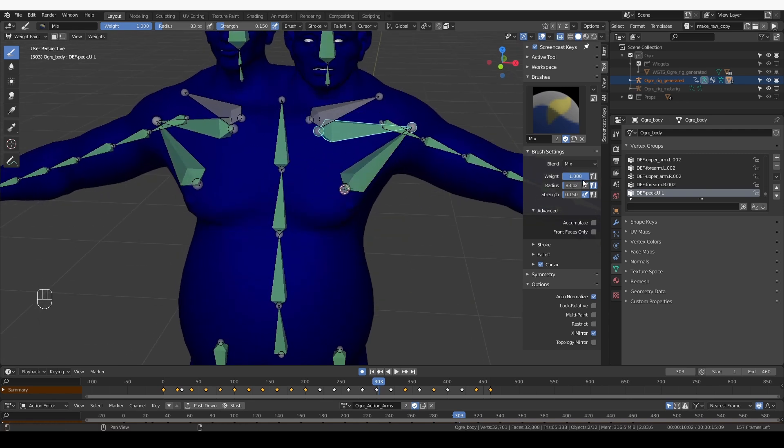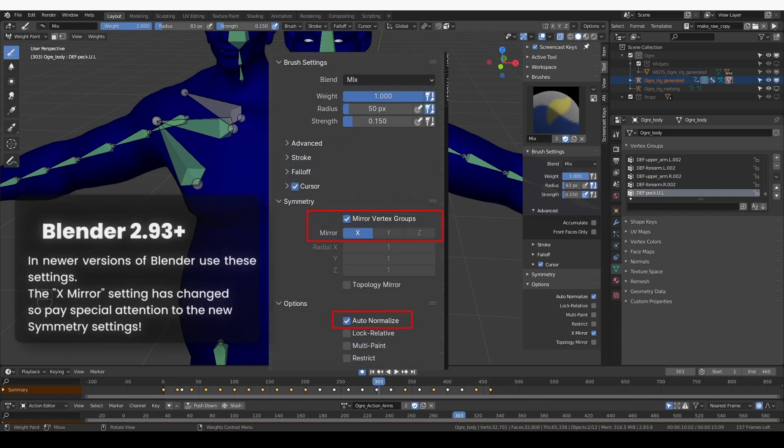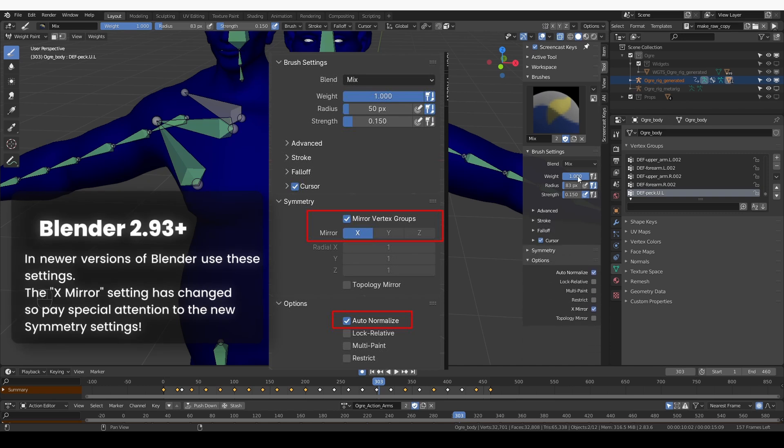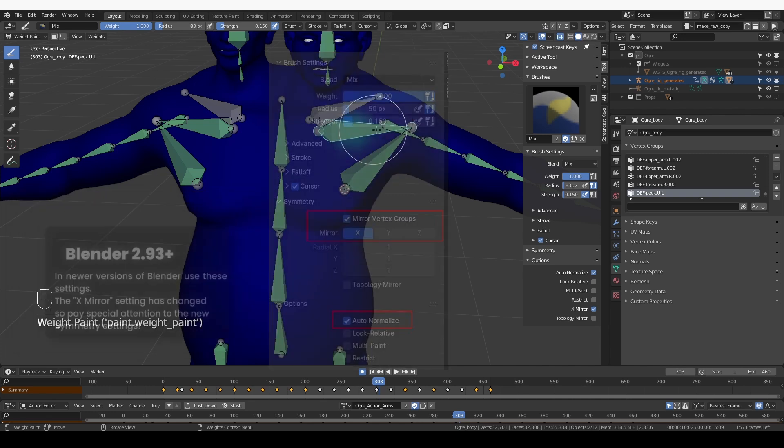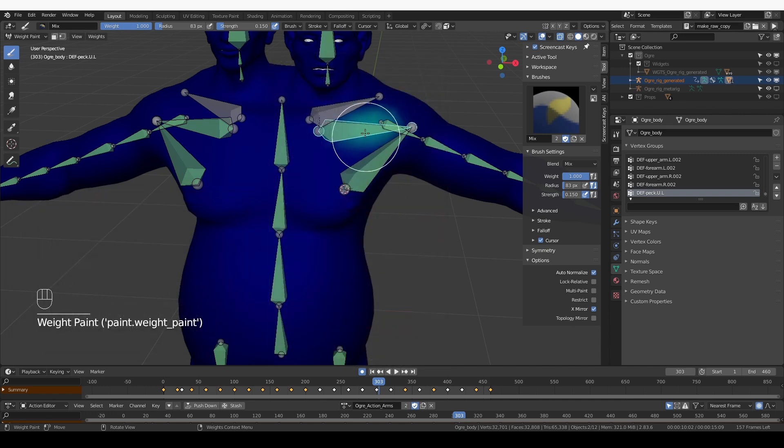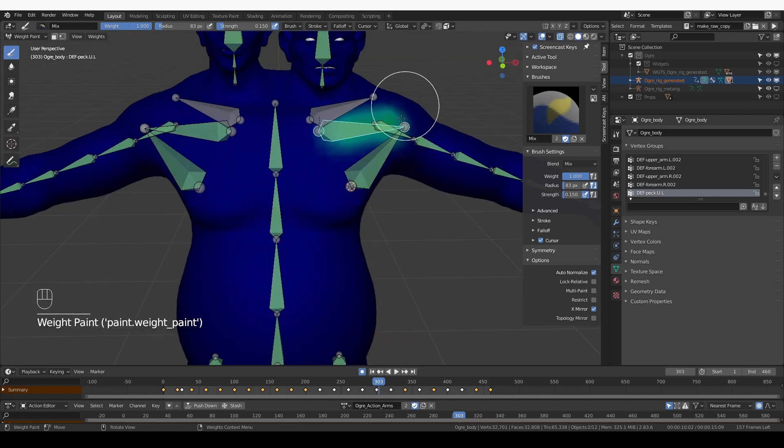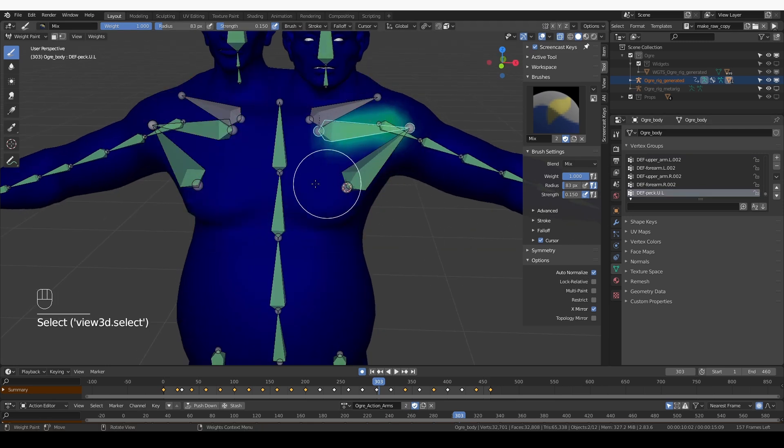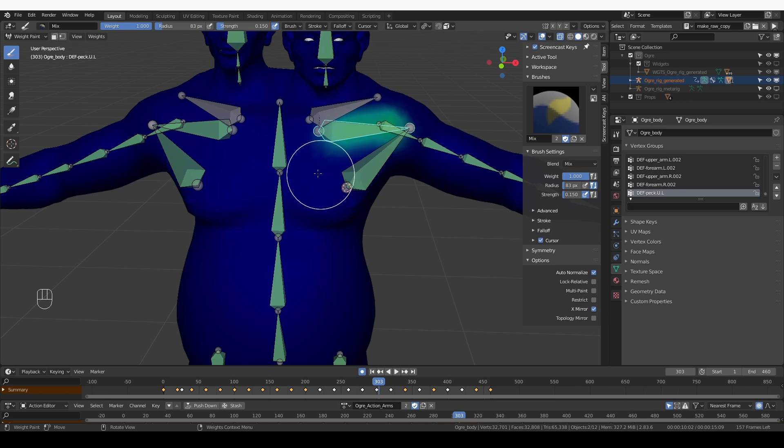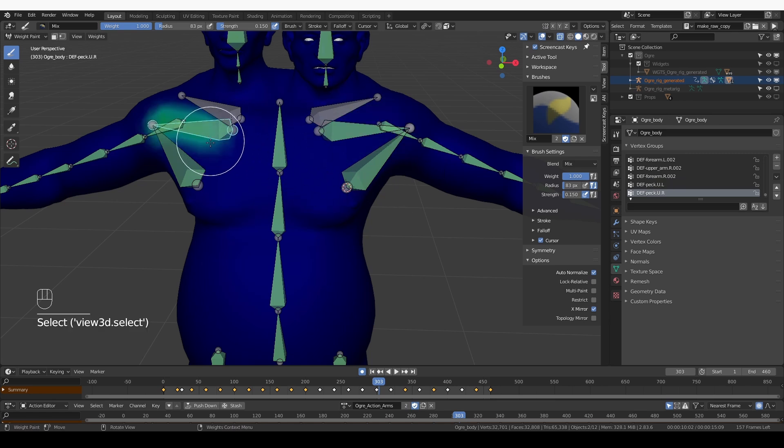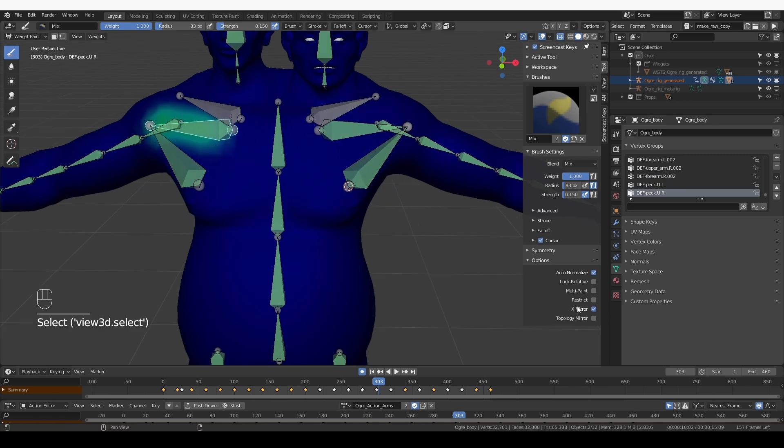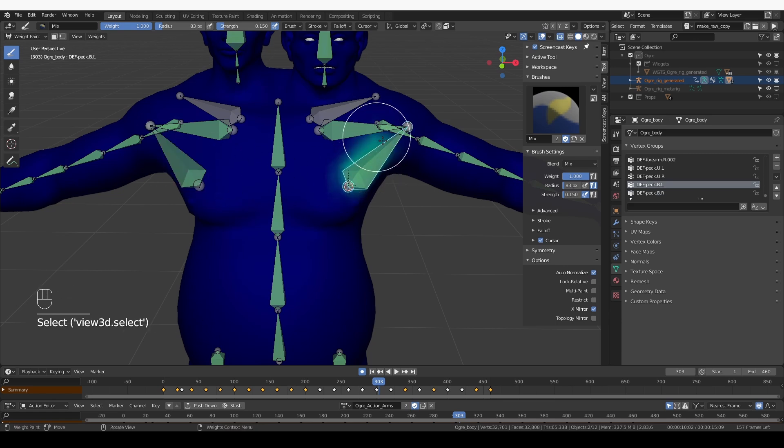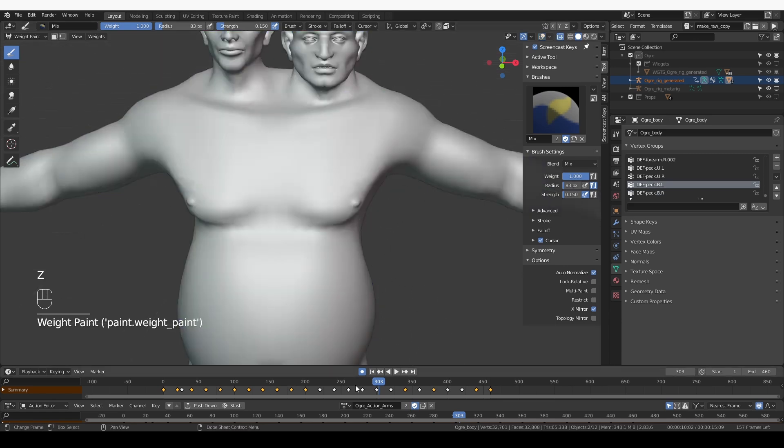So here I have the draw brush, blend to mix, weight to 1, strength to something low like 0.15. Auto normalize is on, X mirror is on, symmetry is off, and everything else is at default. And now if I just click in this area, I'll add this new bone to my armature. And thanks to auto normalize, these weights that I just painted will be subtracted from the groups where they were originally. And thanks to X mirror, I only need to paint one part of the mesh.